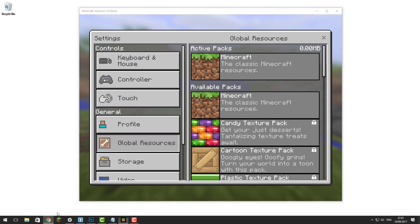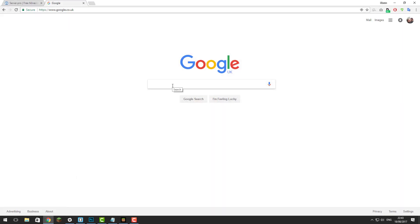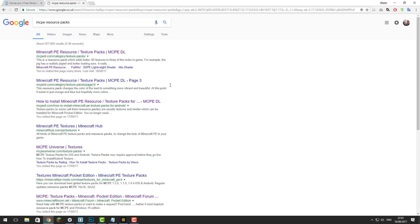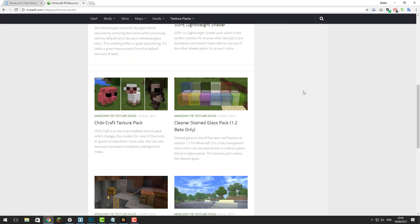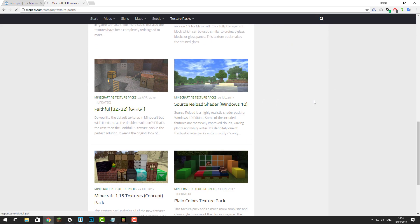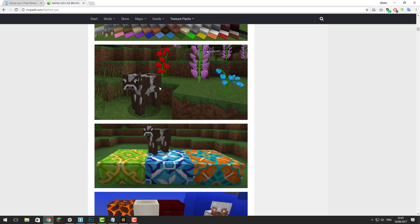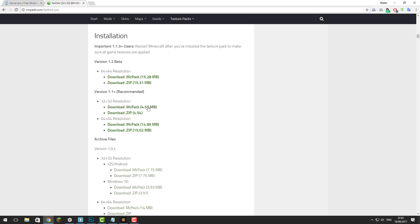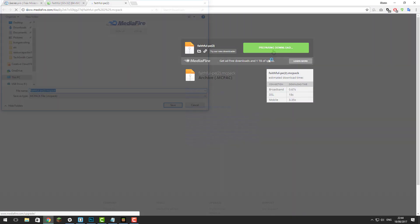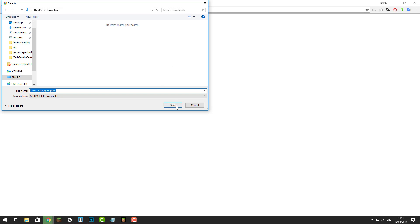The first thing you'll need to do is go to your browser and go to Google and find a resource pack that you want to use. Search for mcpack resource packs. I'm going to find one on the first link and use this Faithful one, as it makes the game look a bit more sharp and HD. Go to the bottom of the page to find the download link and look for the .mcpack download. Make sure it's compatible with the version you're running — I'm running version 1.1 so I'm going to use version 1.1 rather than 1.2. Download that file and save it into your downloads folder.